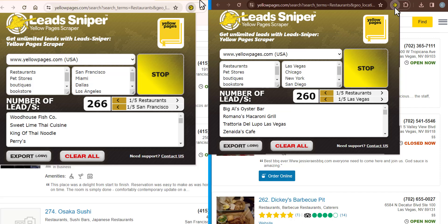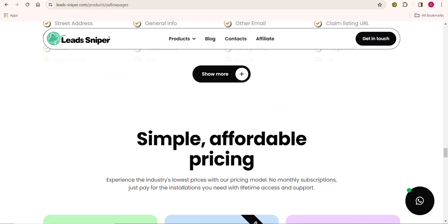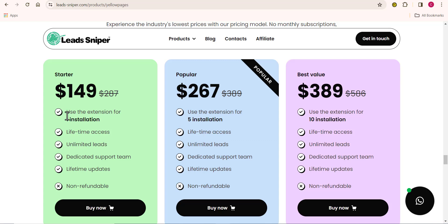Let me quickly walk you through the pricing plans. The LeadSniper YellowPage scraper has three packages: the Startup Plan, the Popular Plan, and the Best Value Plan. An important thing to note is that once you make a one-time payment, you have paid for this tool for a lifetime — no monthly or yearly charges. That is why I recommend it, because many other softwares charge per month or per year, but with LeadSniper you pay just once and use it forever.